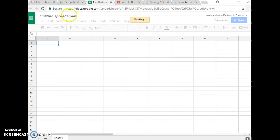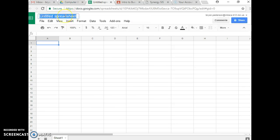And of course, so you don't lose one point off, you want to name it contact list, hit enter.